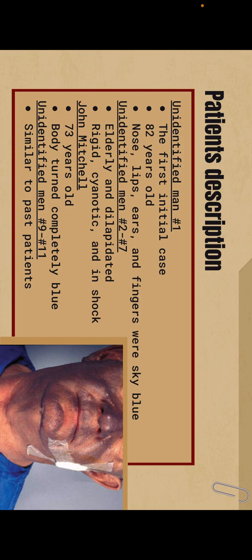Other unidentified men were all also elderly and dilapidated, rigid, cyanotic, and in a state of shock. Then we have John Michelle, the only identified victim who was 73 years old and whose body had turned completely blue.